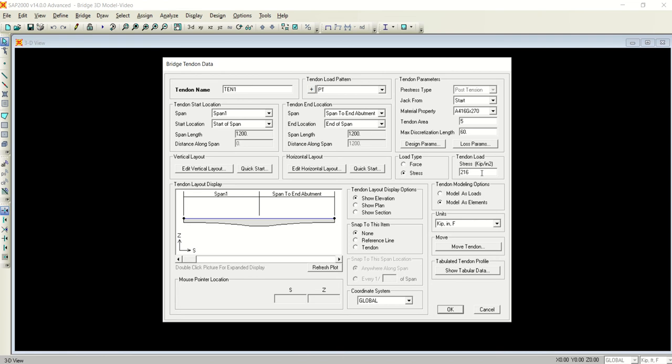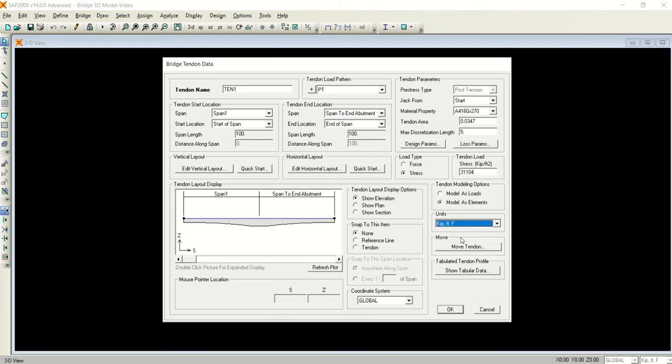The pre-stress force you can apply as well. The length if you want to make sure - in feet is 100 feet for both the spans. The tendon start location is span 1 and tendon end location is the second span, which is span 2, end of abutment C. So from here tendon will start and here it will end.